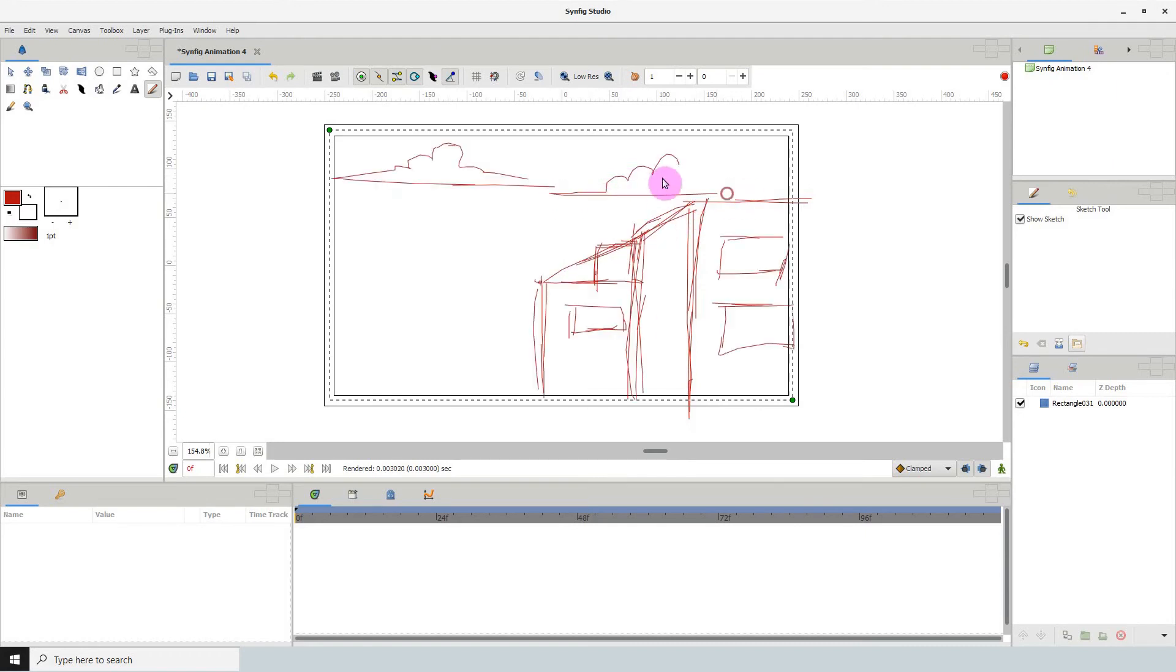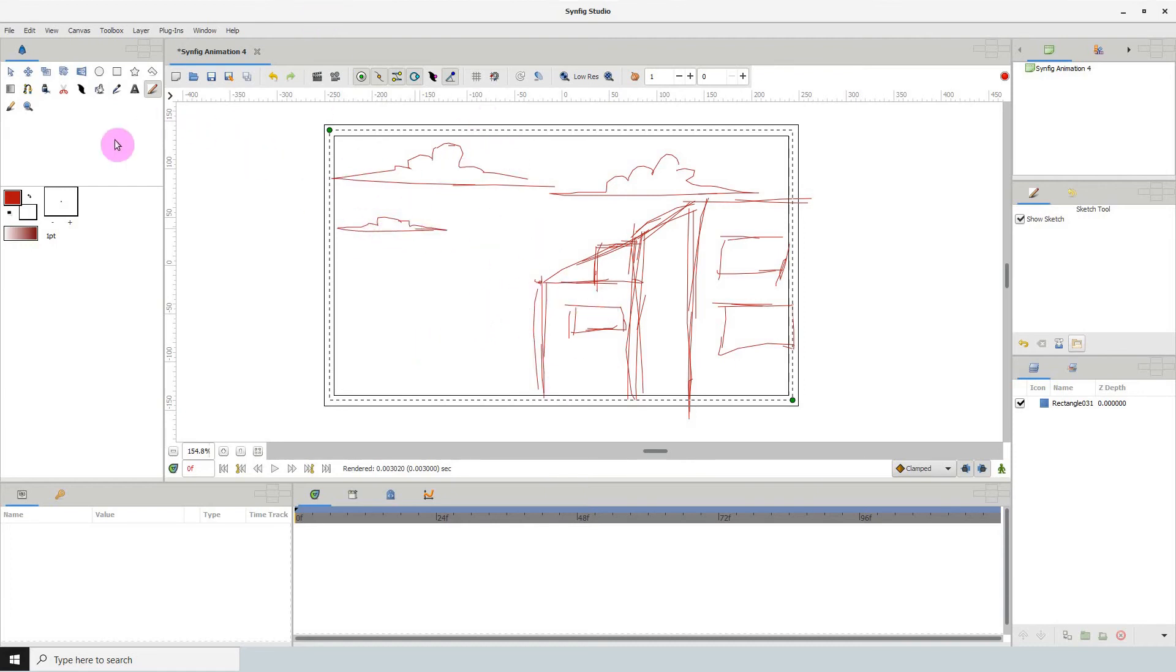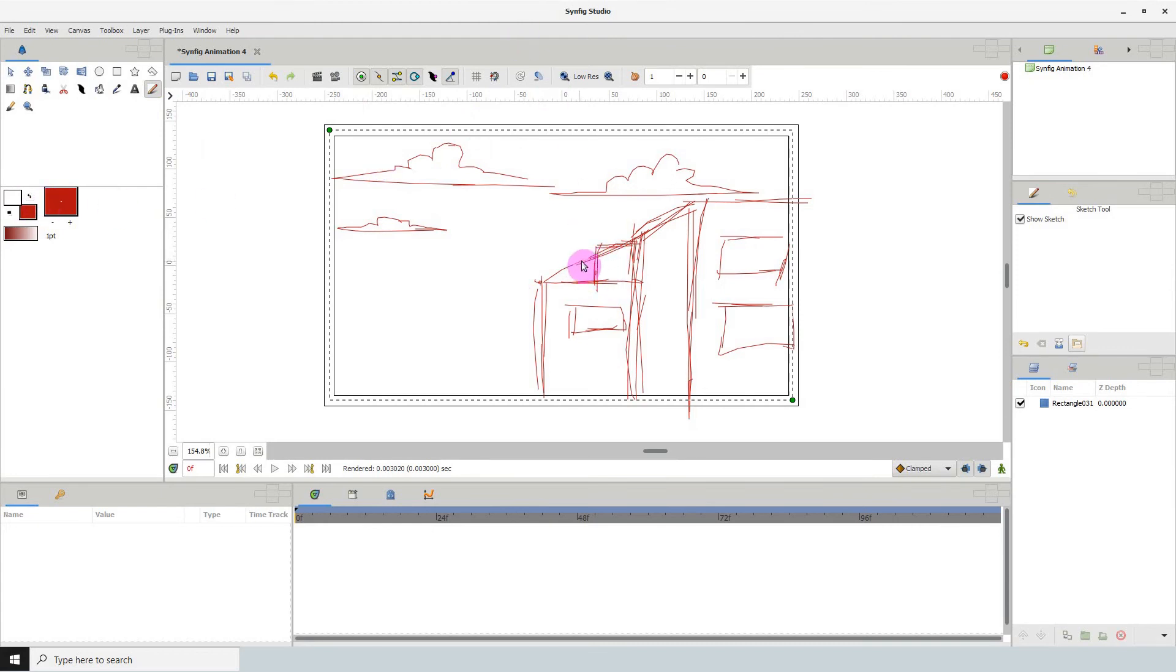To create the illusion of an eraser what we can do is change the sketch tool color to the same color as the background and then draw over that section that we want to be erased. In this example the background color is white so changing the sketch tool color to white gives us the illusion of an eraser.